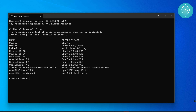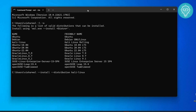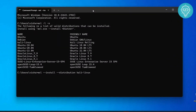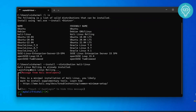We can type WSL --install --distribution, then copy the distribution name, paste it, and hit Enter. This will install Kali Linux on your Windows 11 machine. Wait for a few seconds. Since it is already installed on my machine, it will just open up directly.